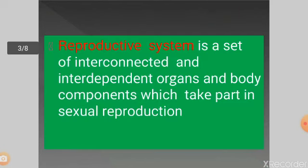What is a reproductive system? A reproductive system is a set of interconnected and interdependent organs and body components which take part in sexual reproduction. Human beings are sexually reproducing viviparous organisms with internal fertilization and internal development.